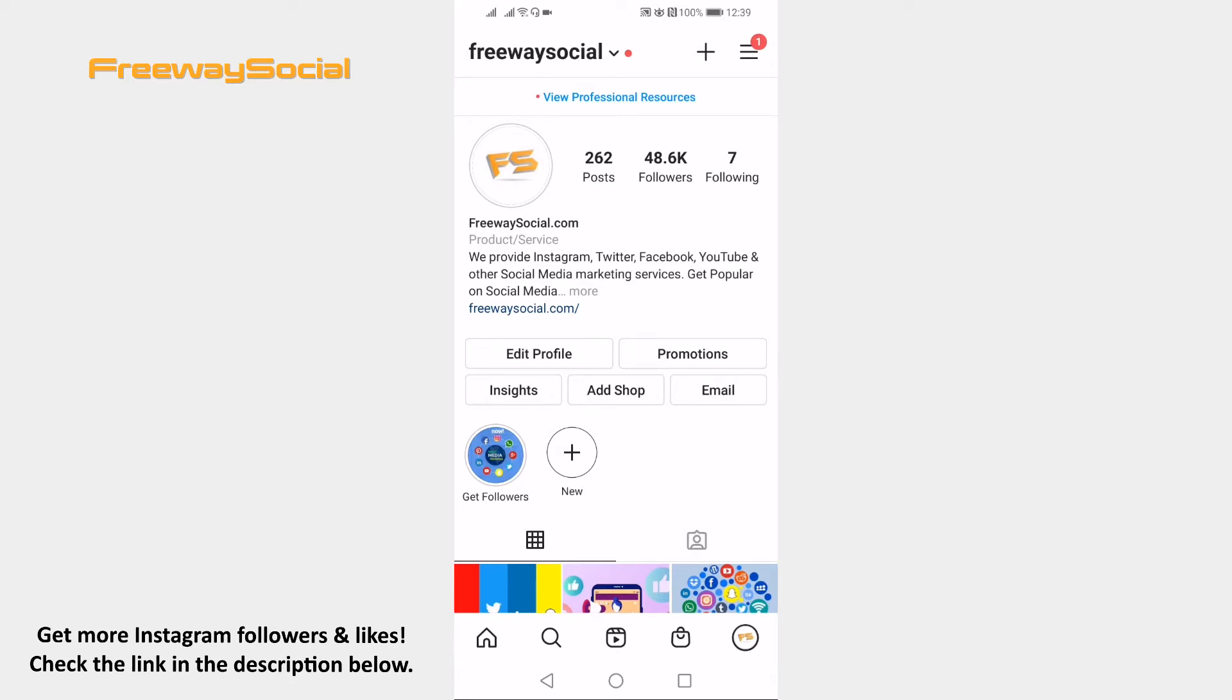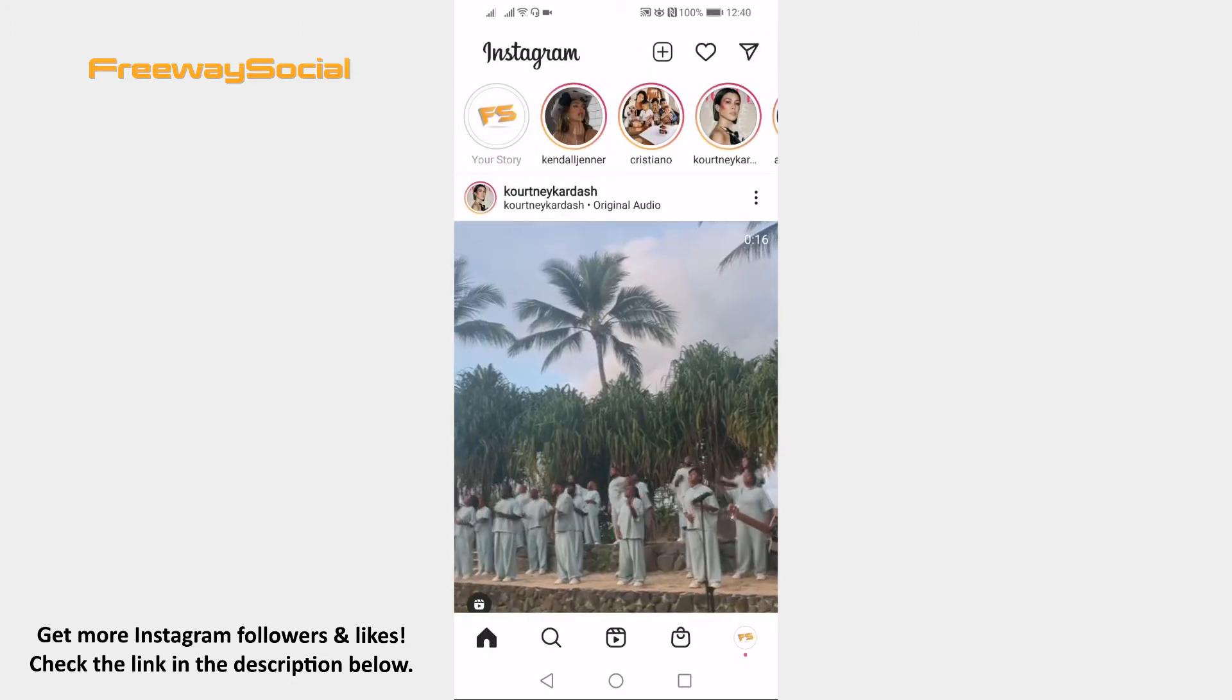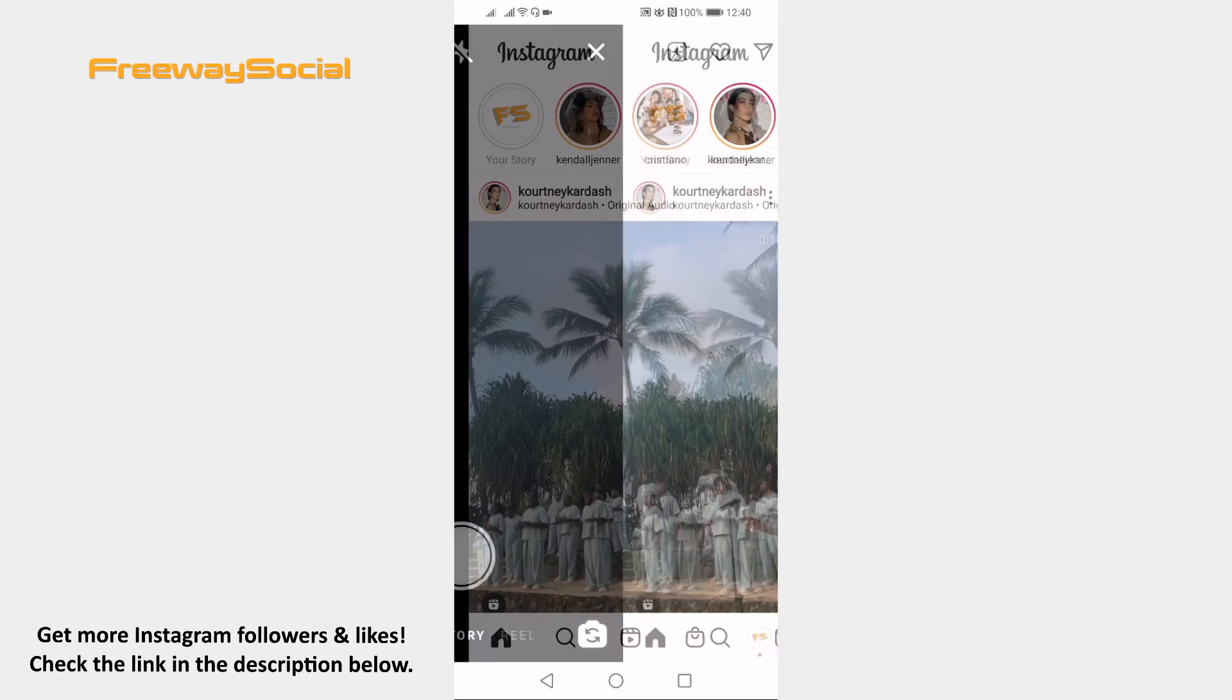Open up Instagram app and log into your profile if you haven't already. Click on the home icon at the bottom left corner. Swipe to the right to open Instagram stories section.